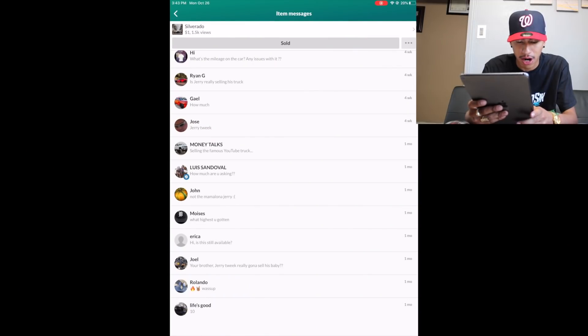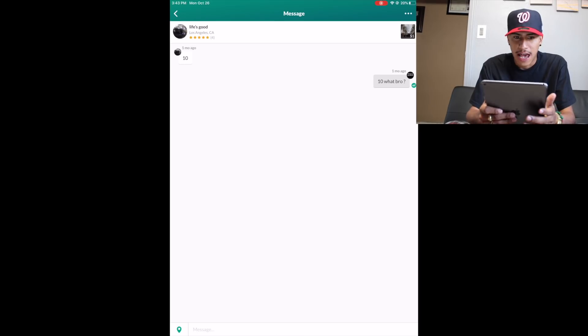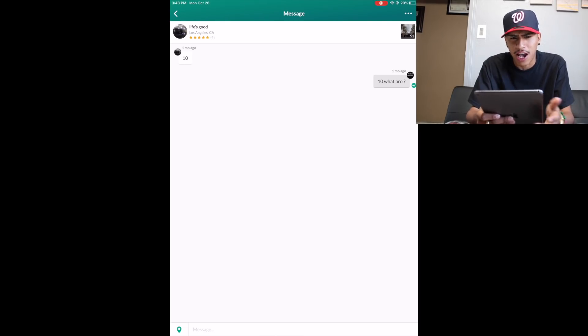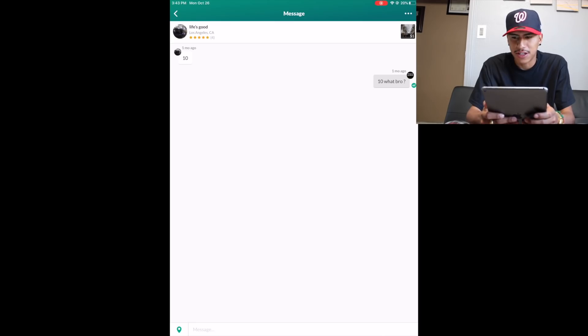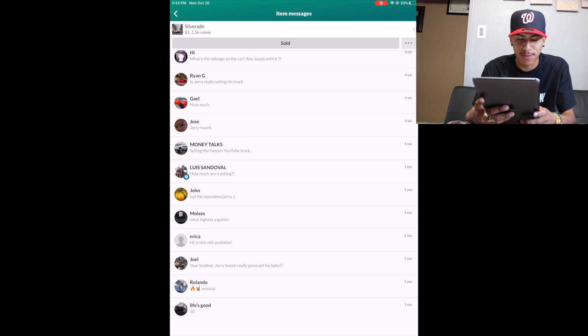Another thing I forgot to mention - I got almost 70 messages, so my OfferUp was just getting blown up. As soon as I already got a lot and started trolling some people, I decided to mark the truck sold so we wouldn't get any more messages. We're going to start with the first one. The person named Life's Good sent number 10. I was like 10 what bro? And they just seen it and didn't open it.